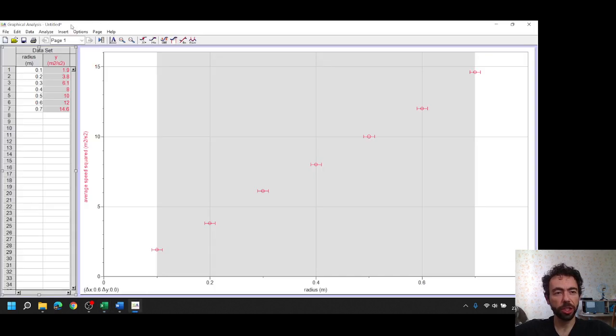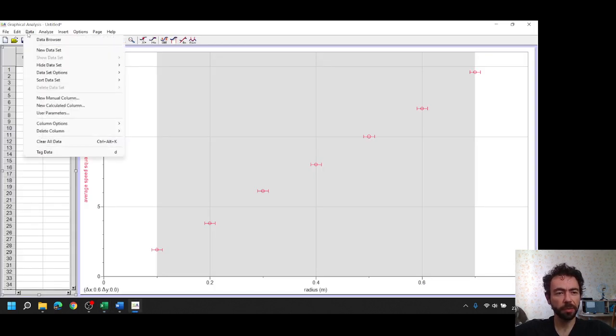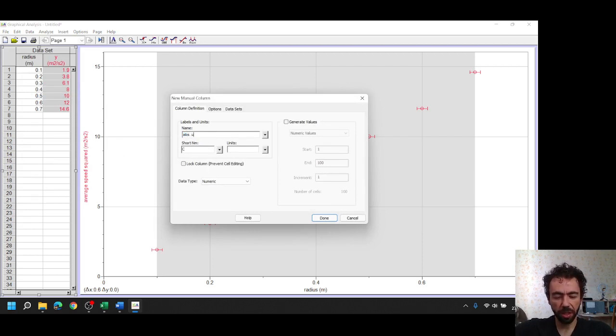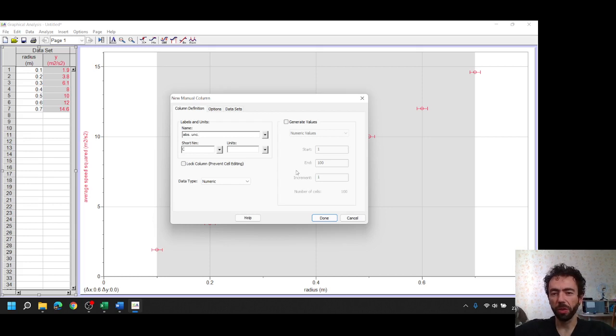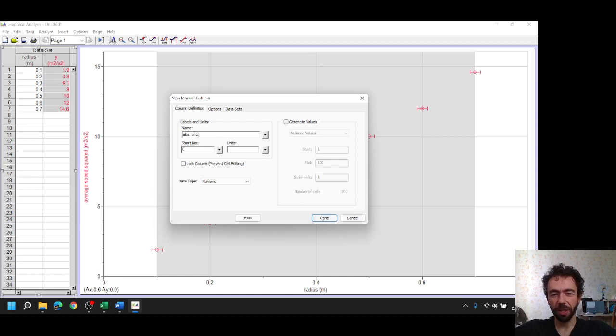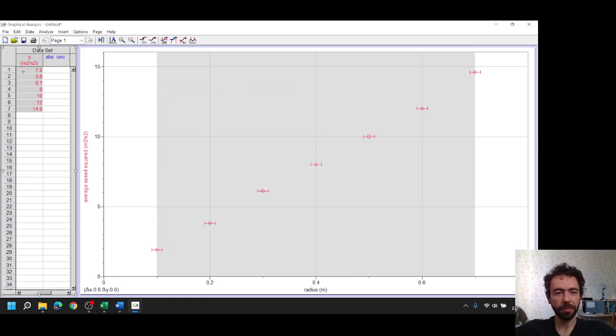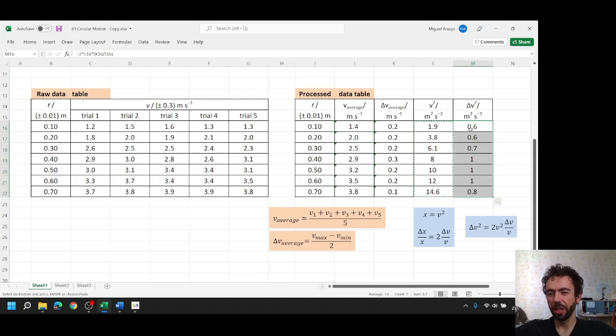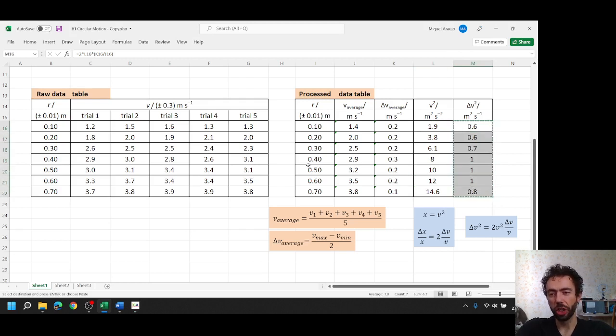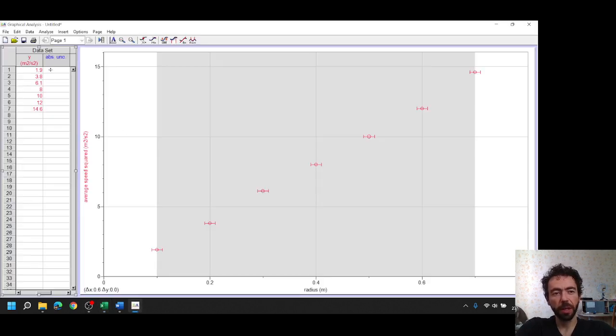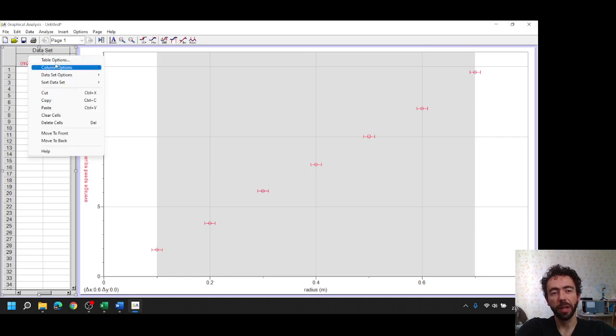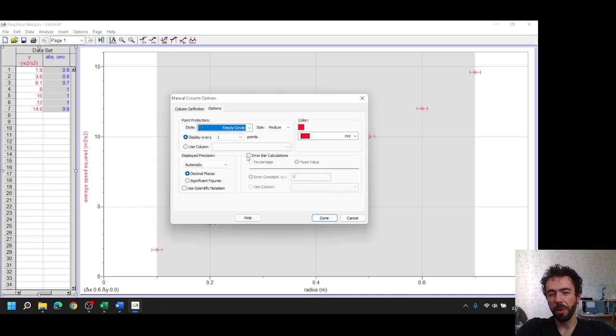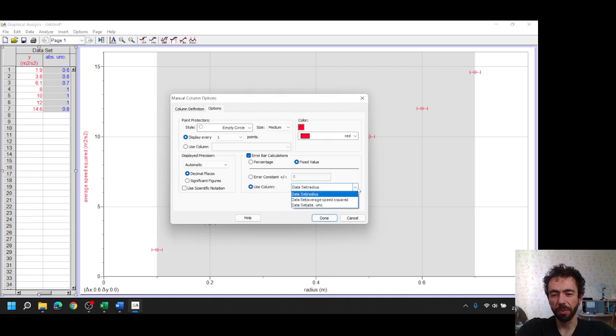Now how to set the absolute uncertainty that we see on the table, how to set one different value for each measurement. We just go here to data, we go to a new manual column, our new manual column, and now we can call it, let's just call it absolute uncertainty. This will not show on our final work, it's just to guide us, so absolute uncertainty. Now we'll see we created a new column here, and we go back to our Excel, copy the values of absolute uncertainty on the speed, on the square of the speed, sorry, and we paste it here.